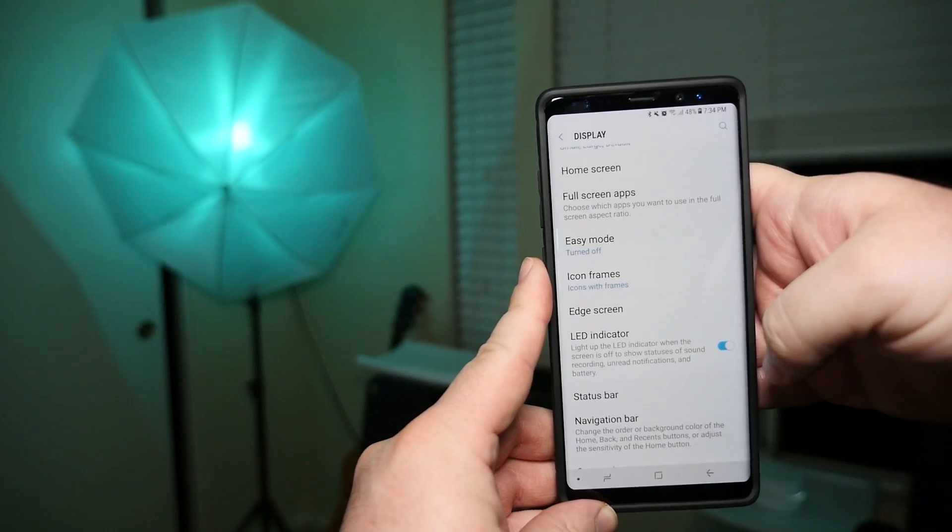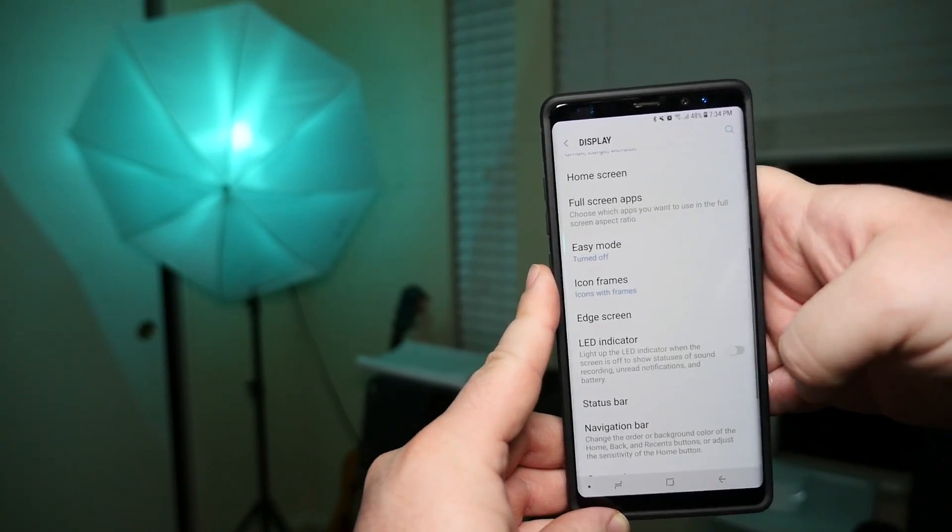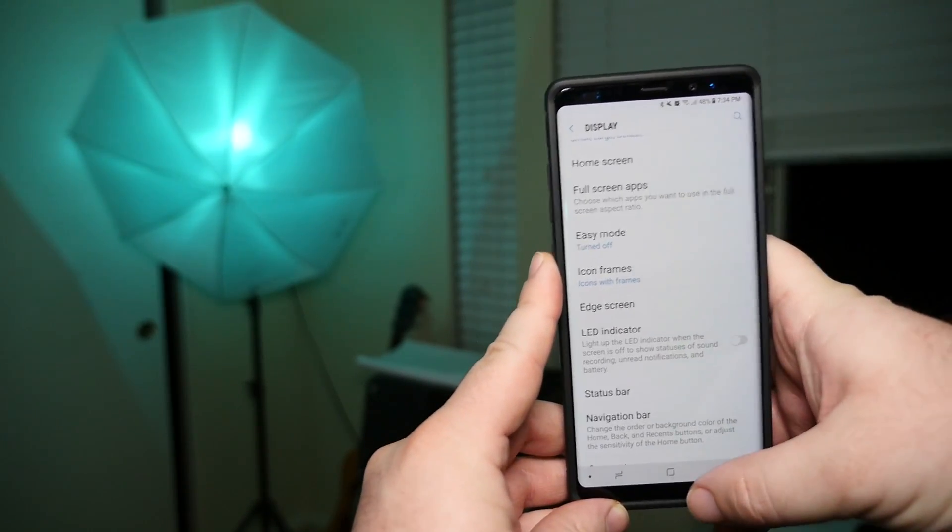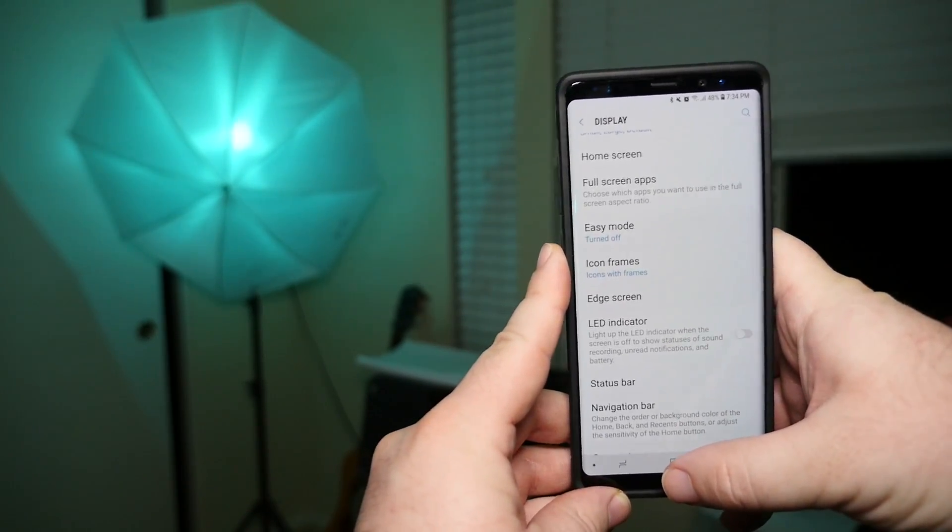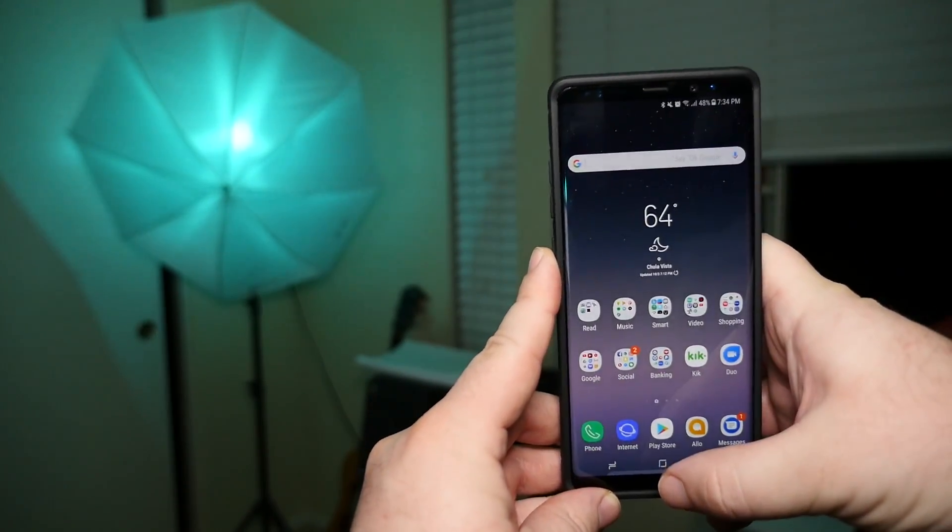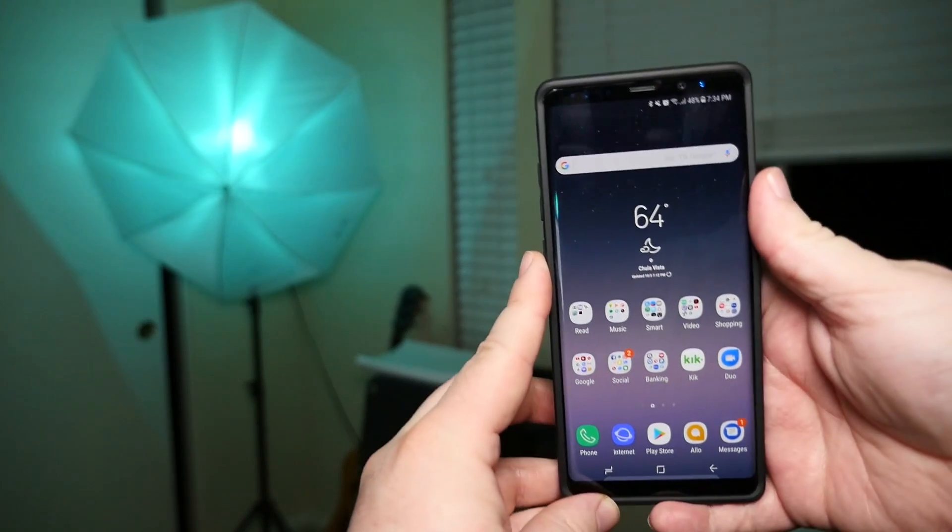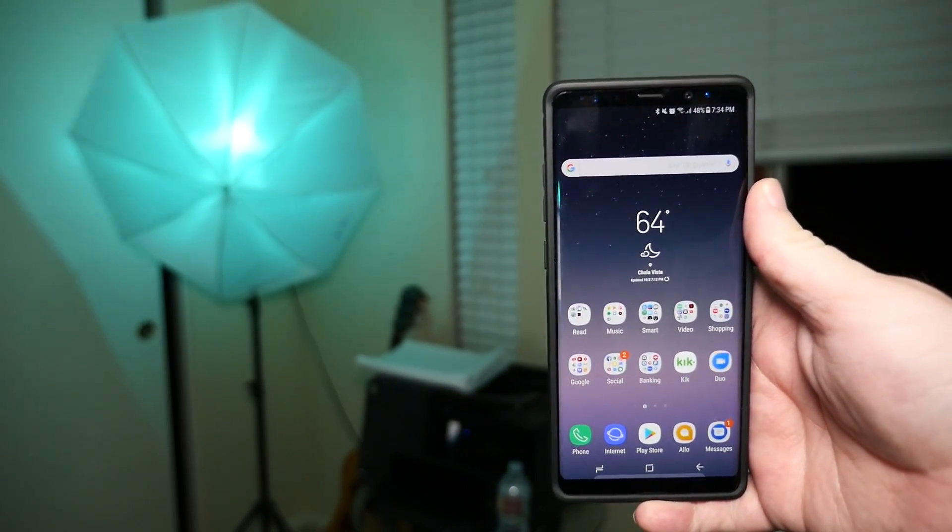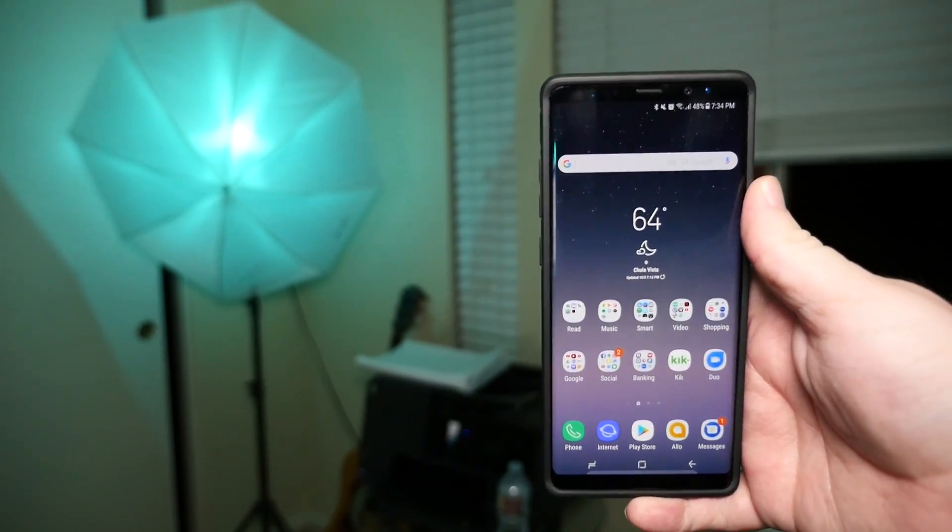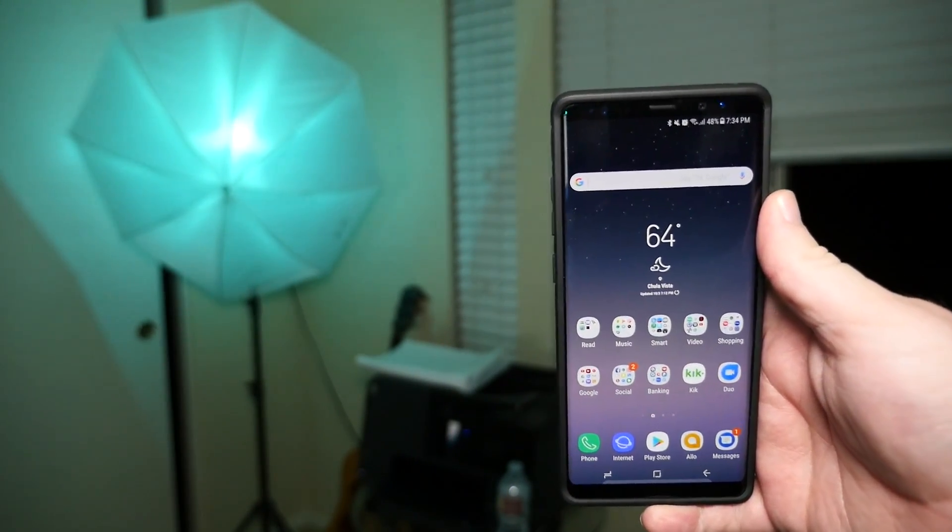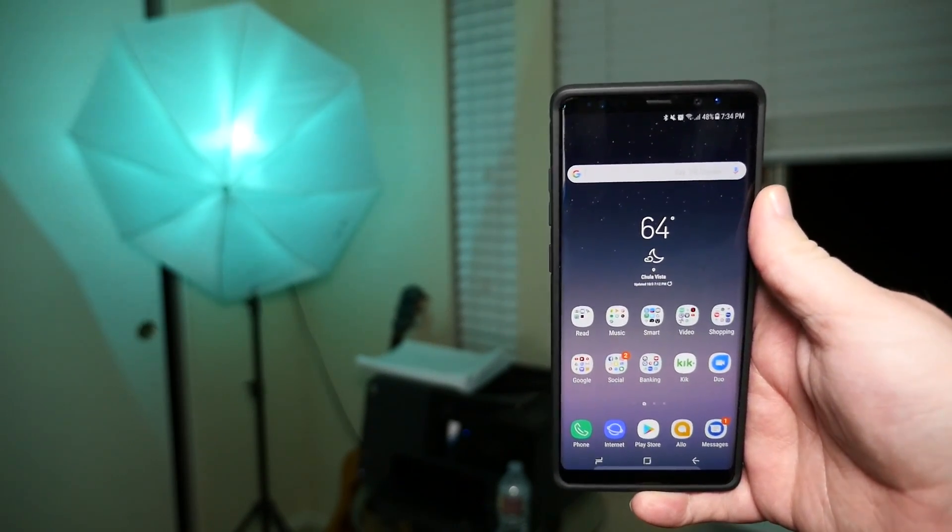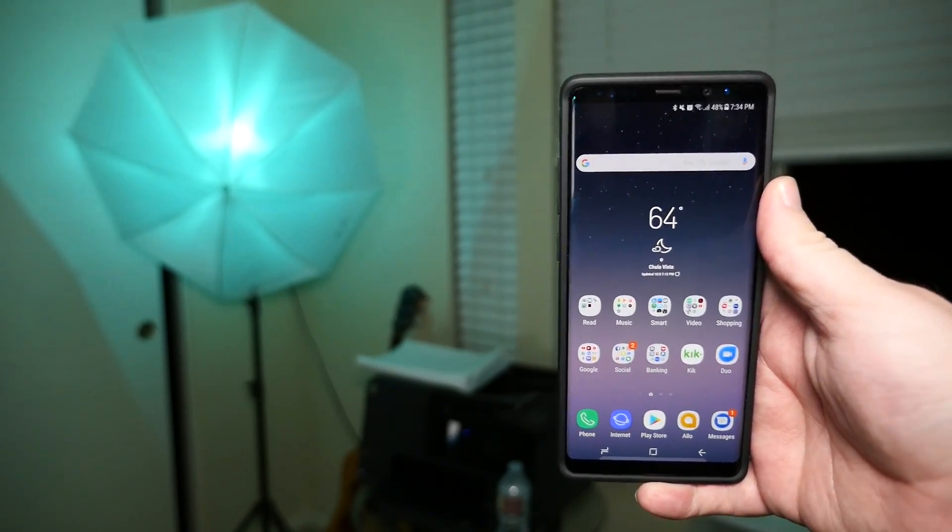You'll see LED indicator, just switch that toggle to off and then hit your home button. Once it's off, it's not going to go off anymore, even though I don't have any notifications. It still won't go off, so it's completely turned off.